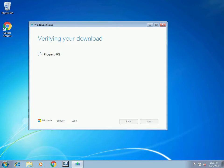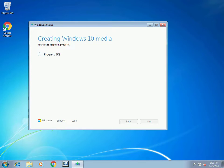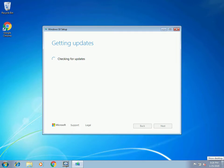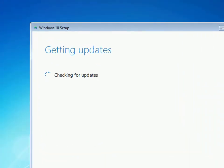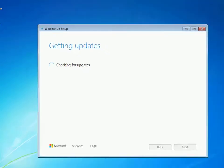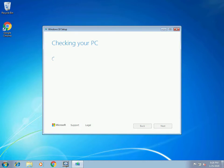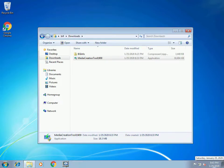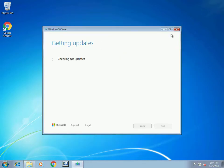We're at 99% done now — it's verifying your download. Verification is done; it's creating your Windows 10 media. Now it's checking for any required updates for this upgrade, and verifying that your computer can be upgraded.